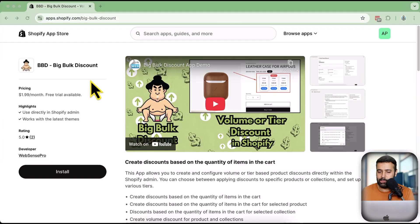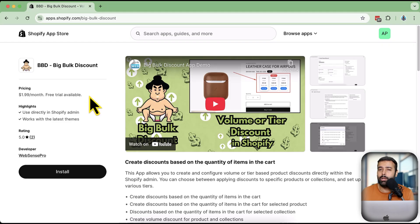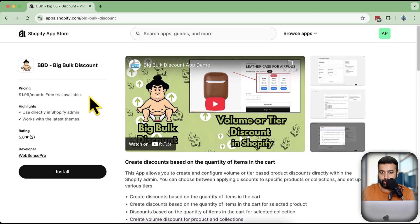I'm going to show you how to add a volume discount in a super simple way by installing an app called Big Bulk Discount. You can use it completely free for seven days, and if you see an increase in your average order value you can keep using it, otherwise simply uninstall. This app also adds a cool-looking widget on your product page.